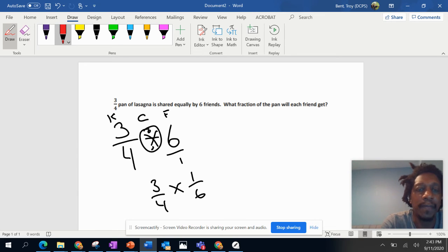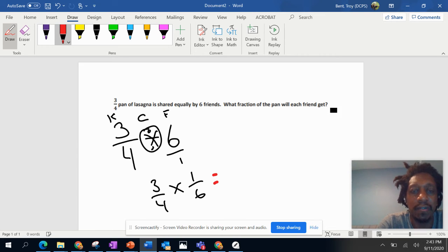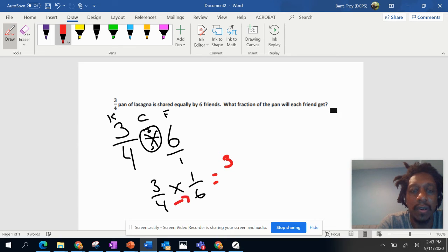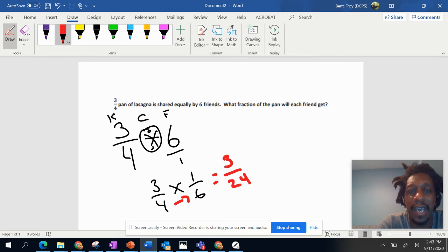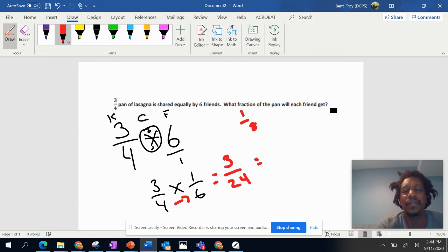math. So we multiply straight across. Three times one is three, and four times six is twenty-four. In the other question, on the other slide, we ended up with one-eighth. Let's show you how we got that answer. We have to figure out, we have to use